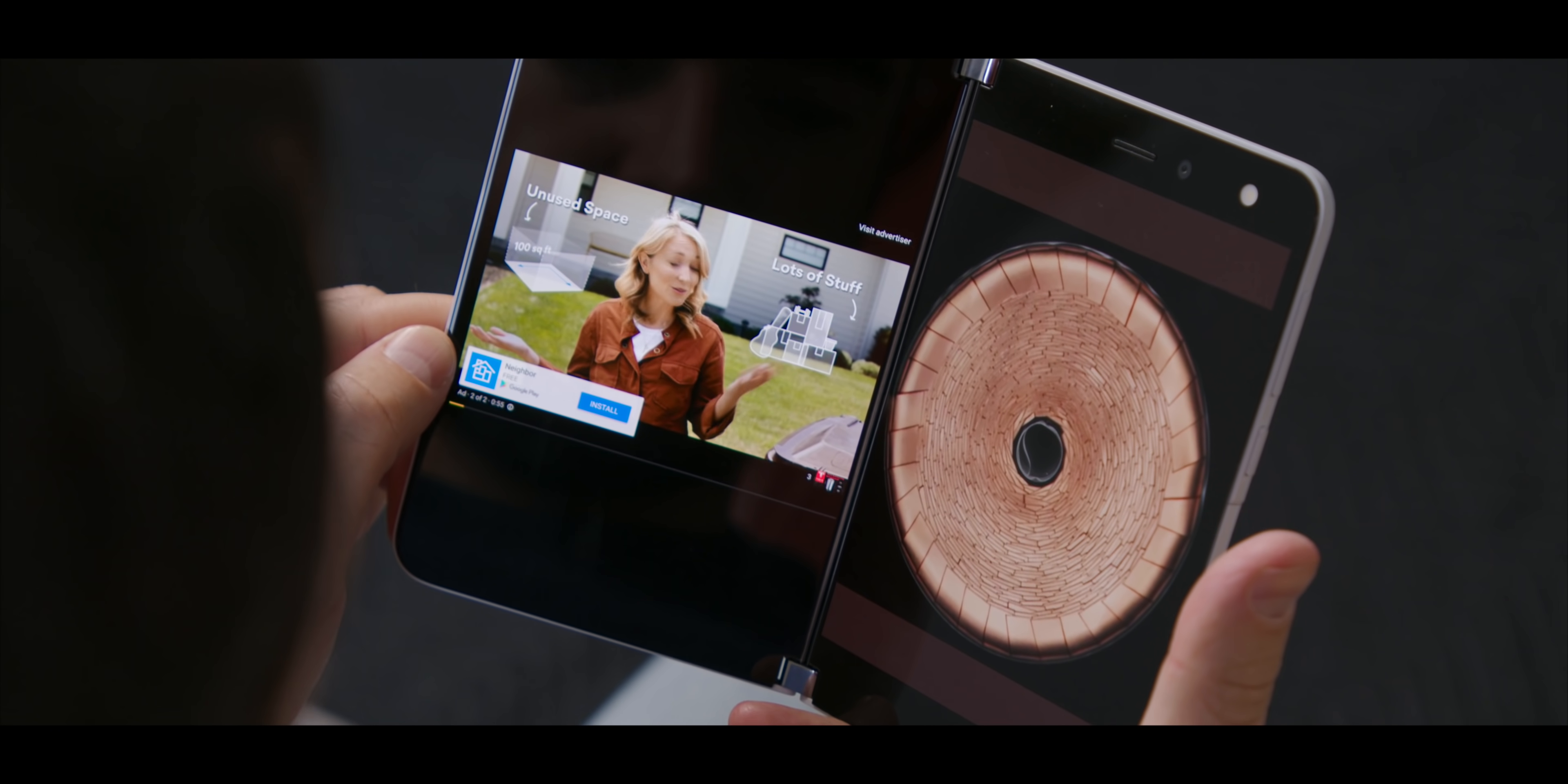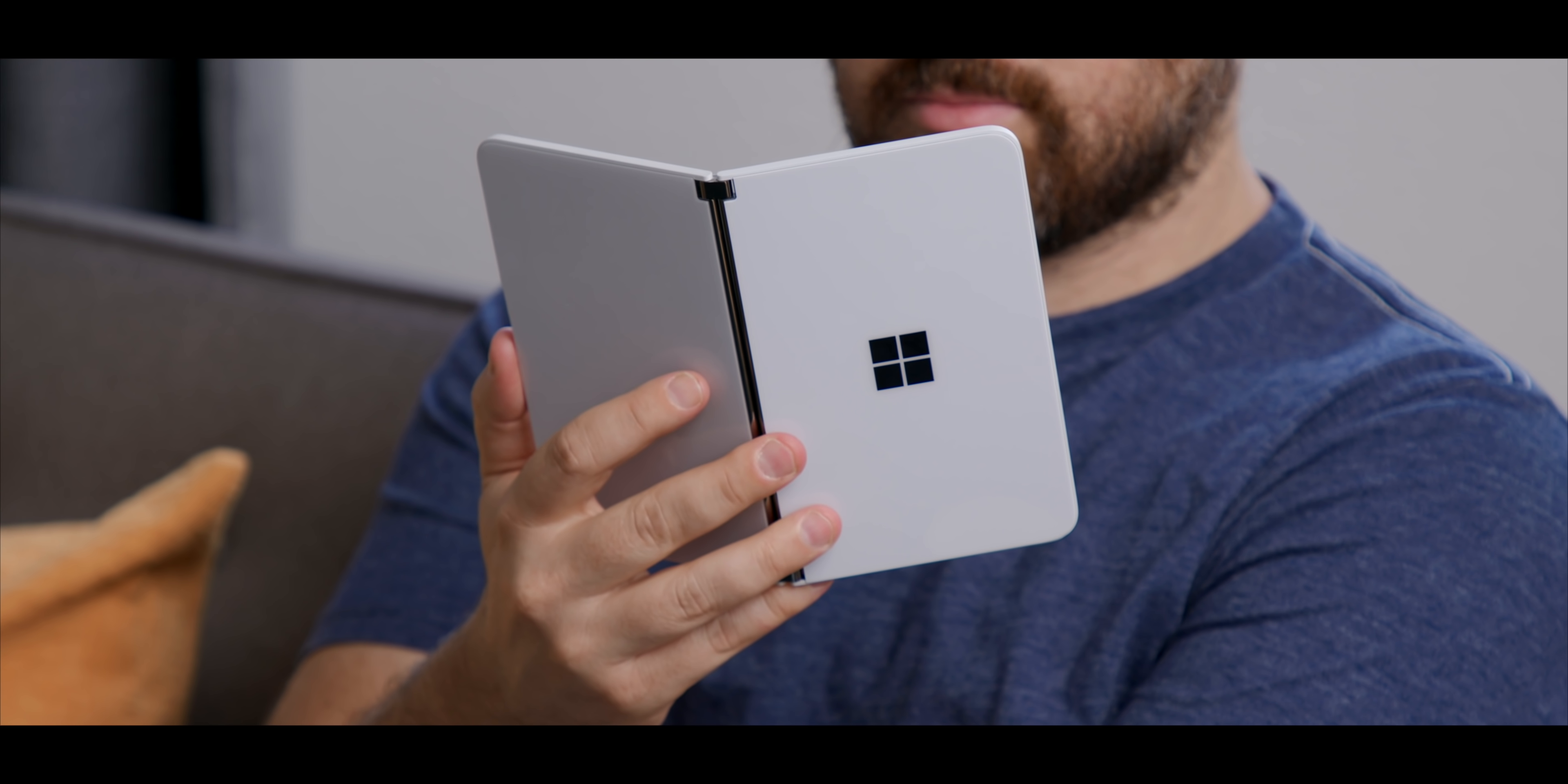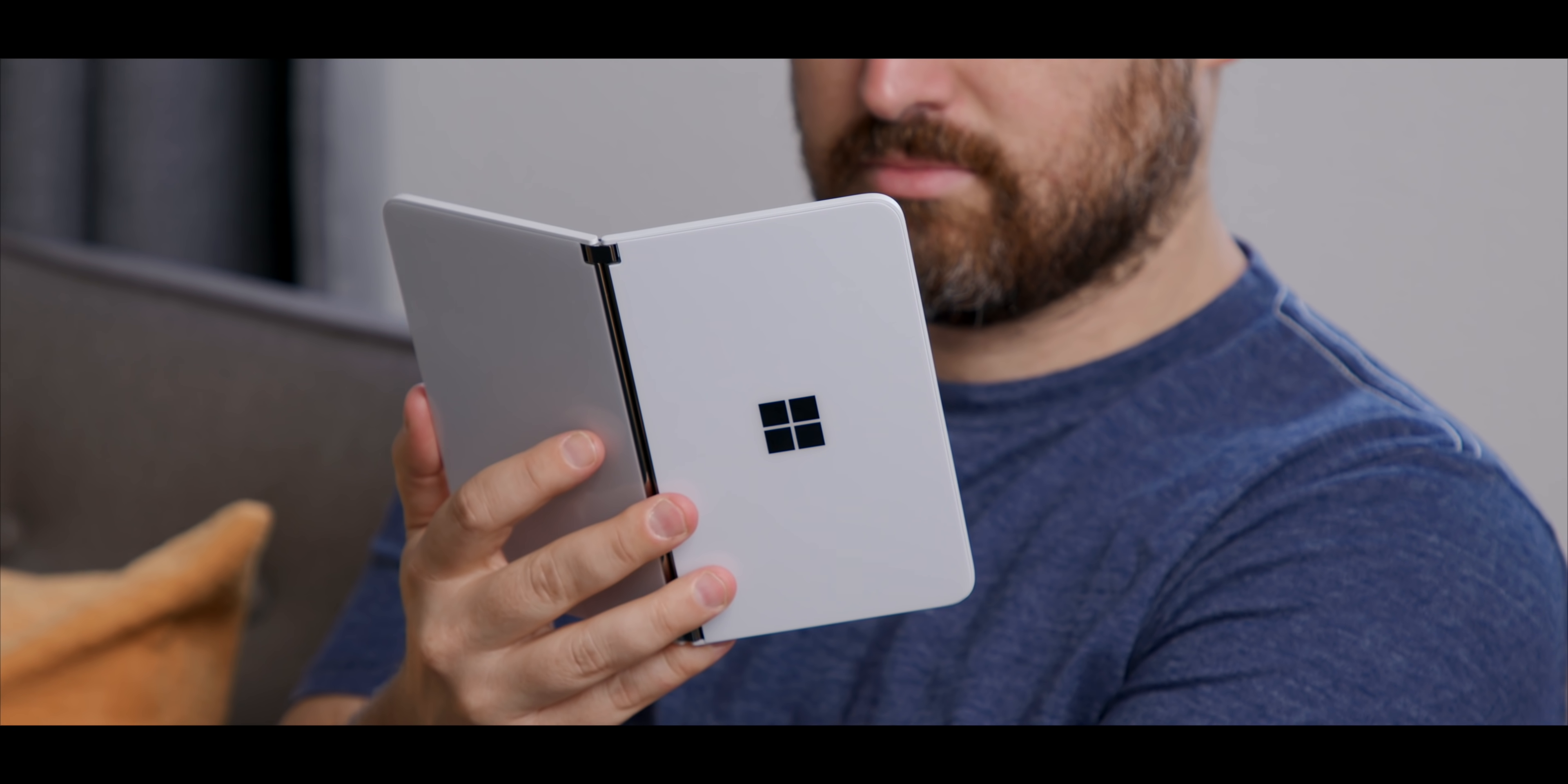And when you look at the Duo, this feels like a device that had three or four generations before it. That's how good the build quality is in the hand. That's not something you generally see in a first-gen device.